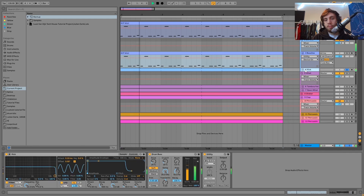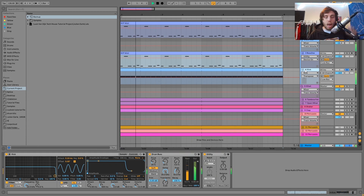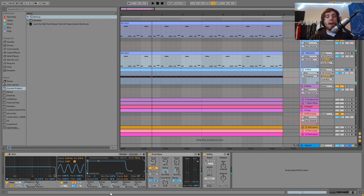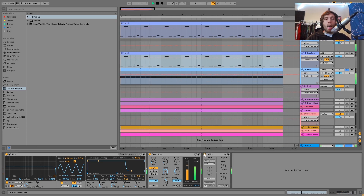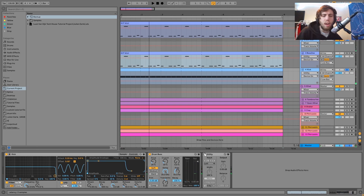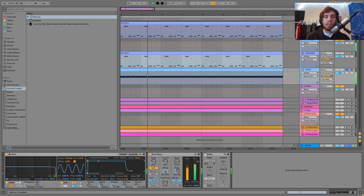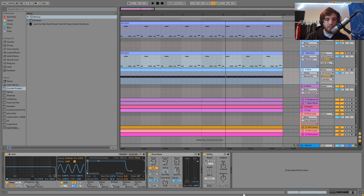Then we have the kick — just your standard punchy 909-esque kick. It's going through a bit of drum bus, and then I have a utility as well. Without the utility there's this weird stereo thing happening, but when we put it in mono you just get a lot more punch, and it fits a lot better into the mix. So I'm just converting it to mono there.